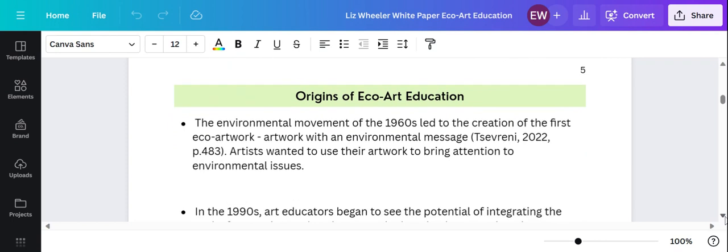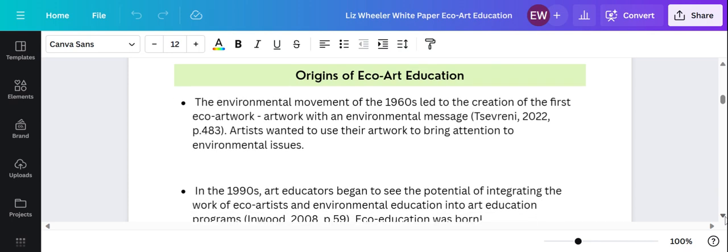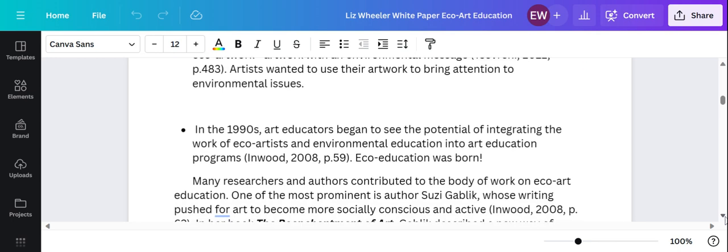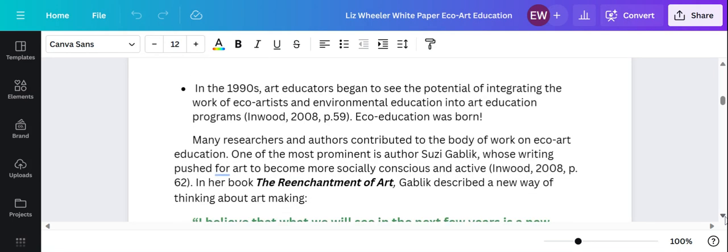ECHO art education really began with the 1960s environmental movement. That's when you first saw the first environmental art installations, the first ECHO artists. It did not really work its way into the everyday classrooms of art educators until the 1990s and the resurgence of the environmental movement.